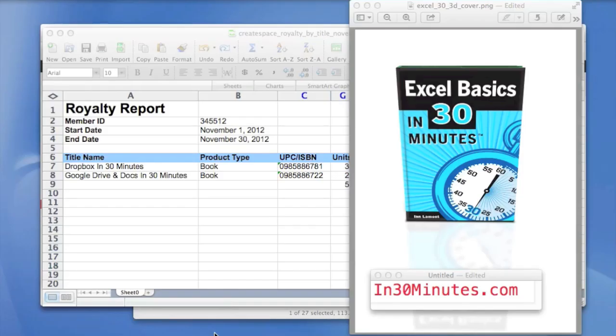Hello, everyone. My name is Ian LeMond. I'm the author of Excel Basics in 30 Minutes, which you can find at In30Minutes.com.